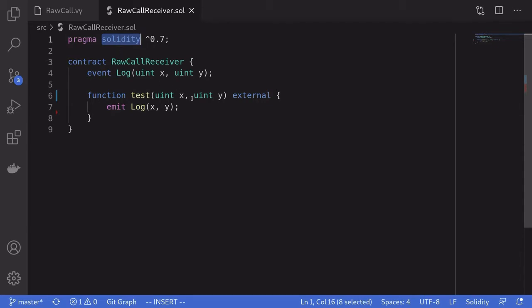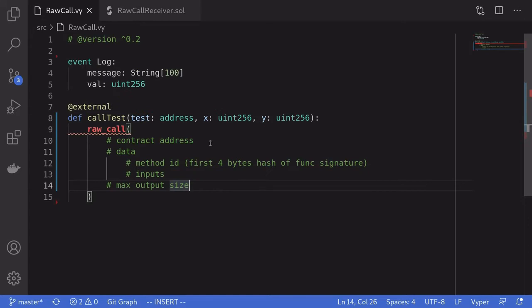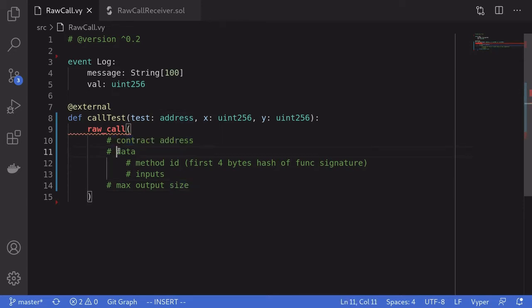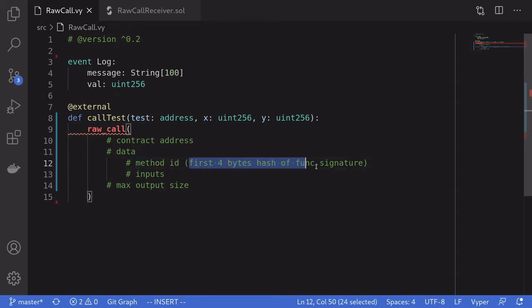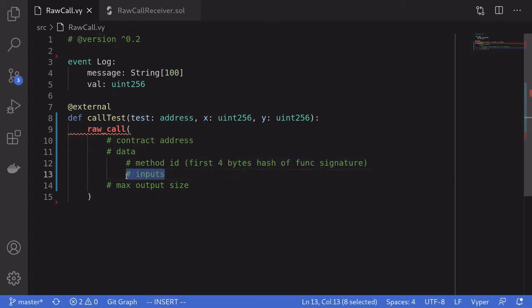The reason for using Solidity is that later on we're going to be passing in a dynamic array as input, and dynamic arrays are not supported in Viper. So the only way to test contracts with dynamic arrays is to use Solidity. To use the function raw_call, you'll need to prepare some inputs: the first input is the contract address you're calling, next you need the data you're passing to the contract — the first part of which is the method ID, which is the first four-byte hash of the function signature — and after the method ID, the actual inputs. The last input is the max output size.